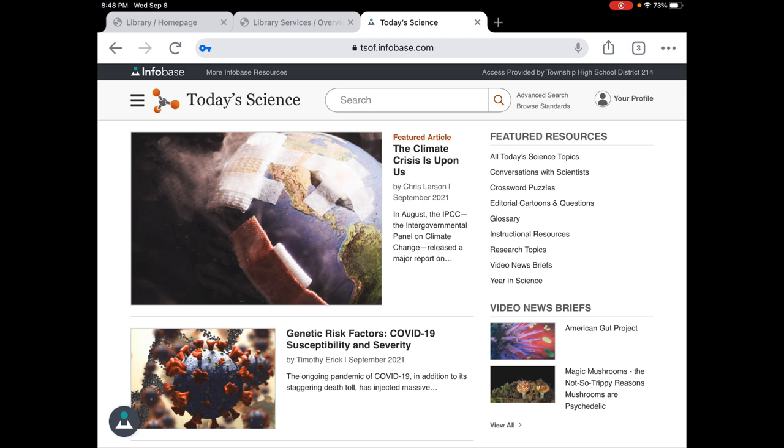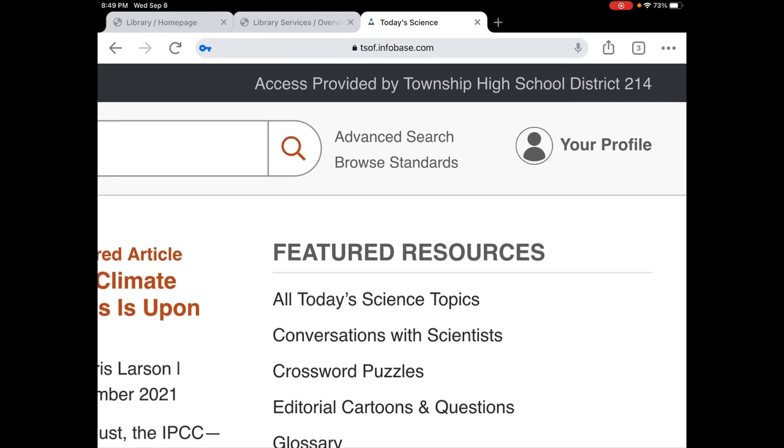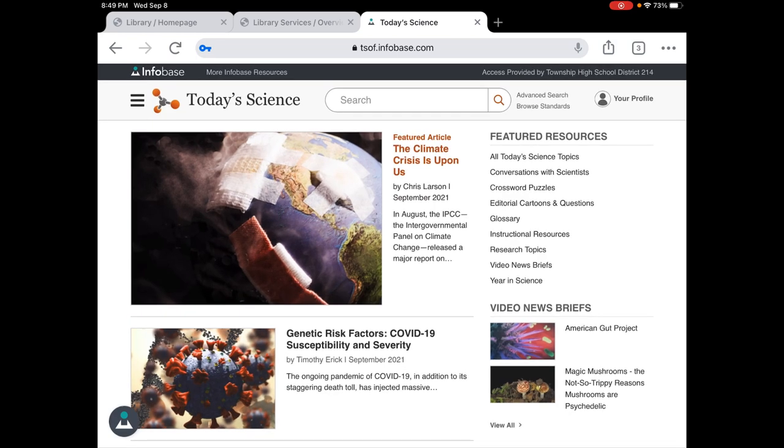So for your nanotechnology class, one of the important things to consider is get an idea about different topics. From the Today's Science database, this webpage you're getting access from D214. Up here you can make your profile. I didn't make one, I'm not gonna use one today, but if you wanted to you could make one.